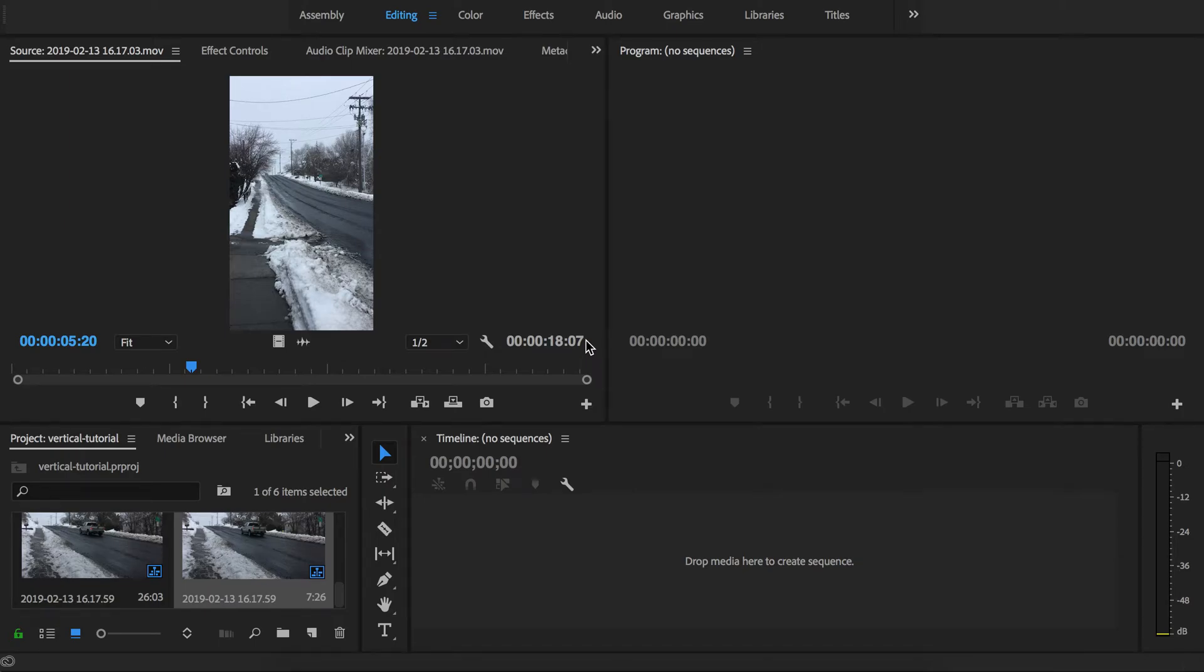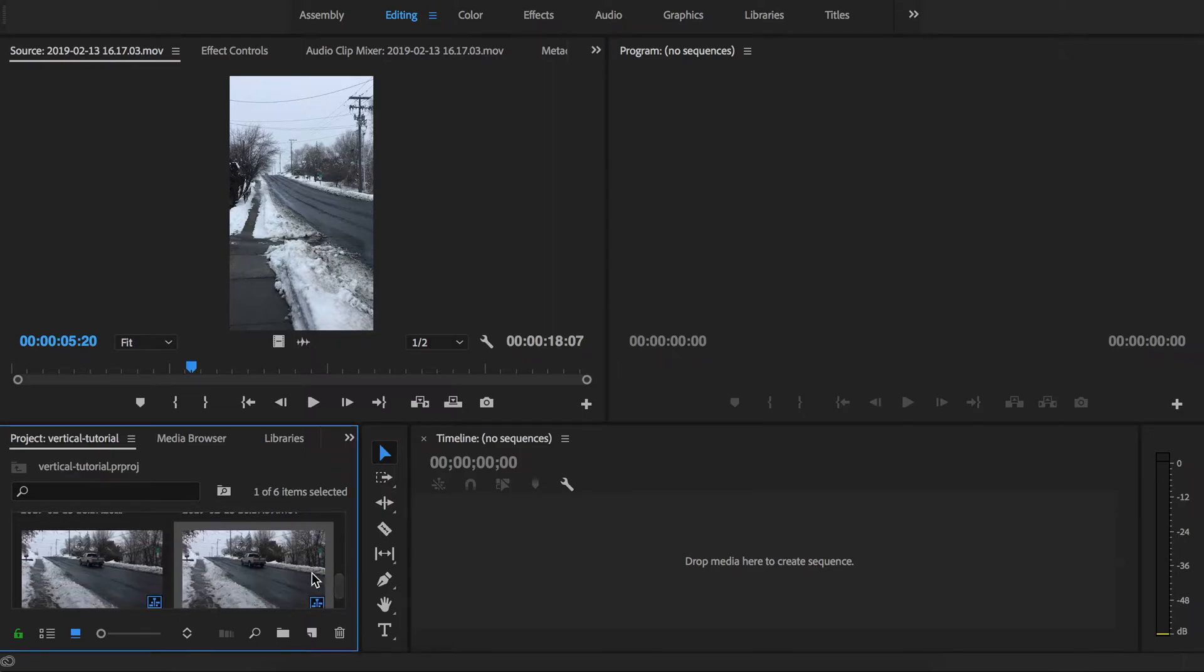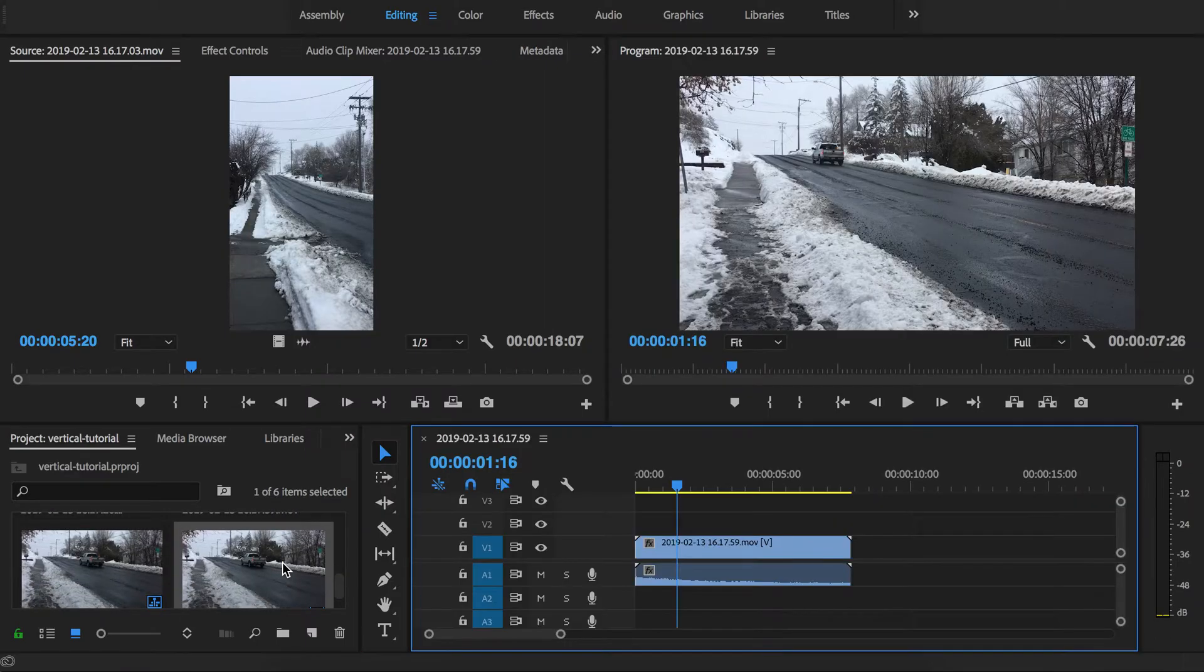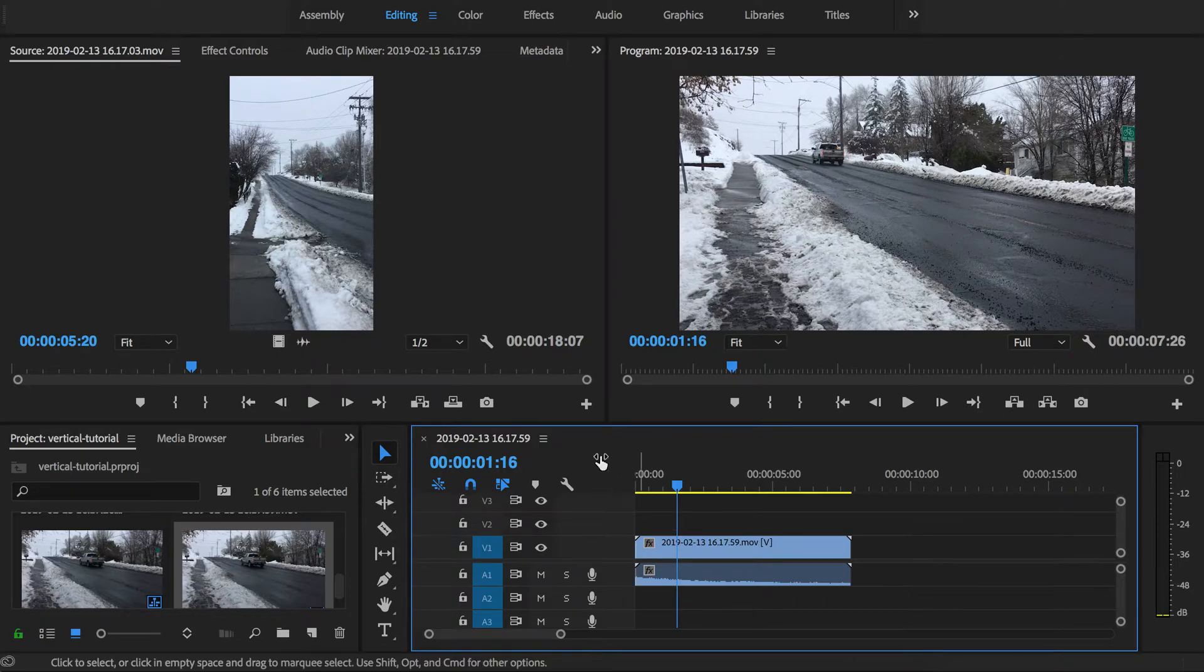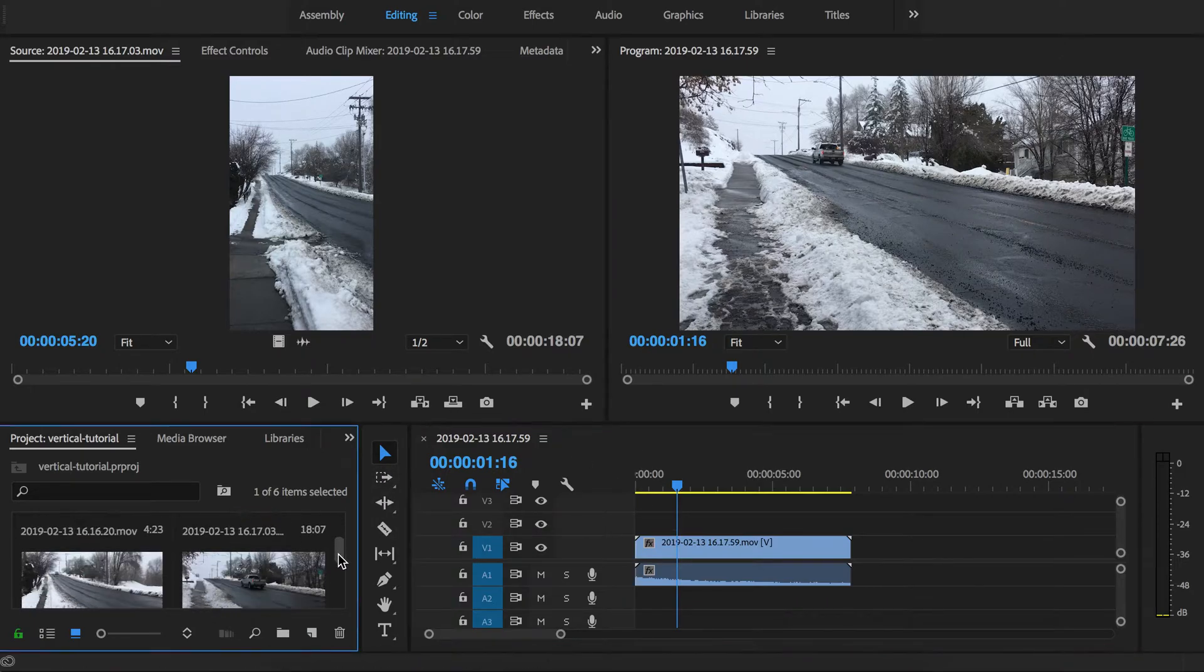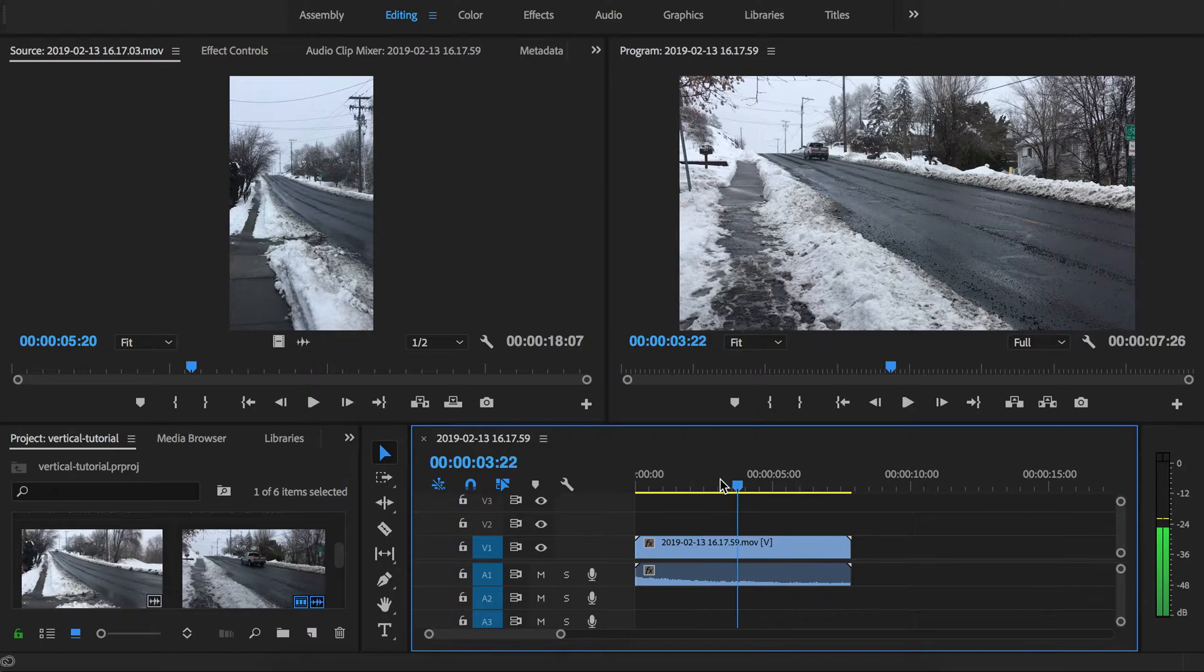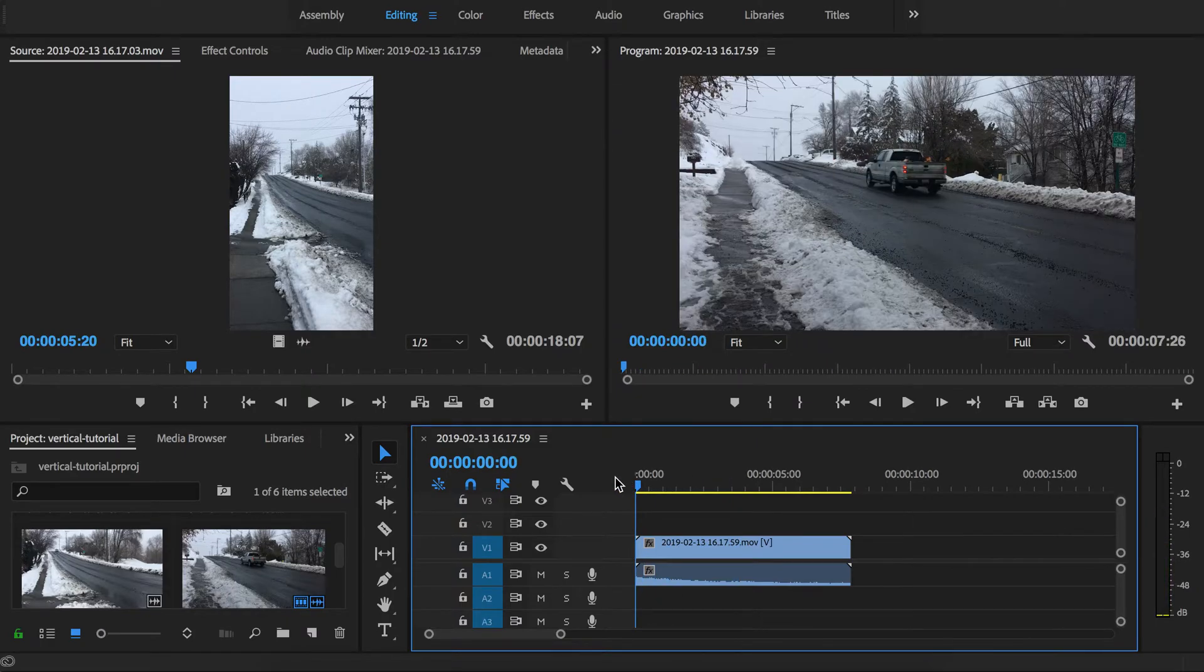A common thing in Premiere is that you might have clips that have different aspect ratios, with vertical video being an extreme example of this. Here for instance I have some regular horizontal video clips but I also have some vertical ones, and depending on what you add first to your timeline creating a sequence is what's going to dictate the size of your actual video that you're creating.